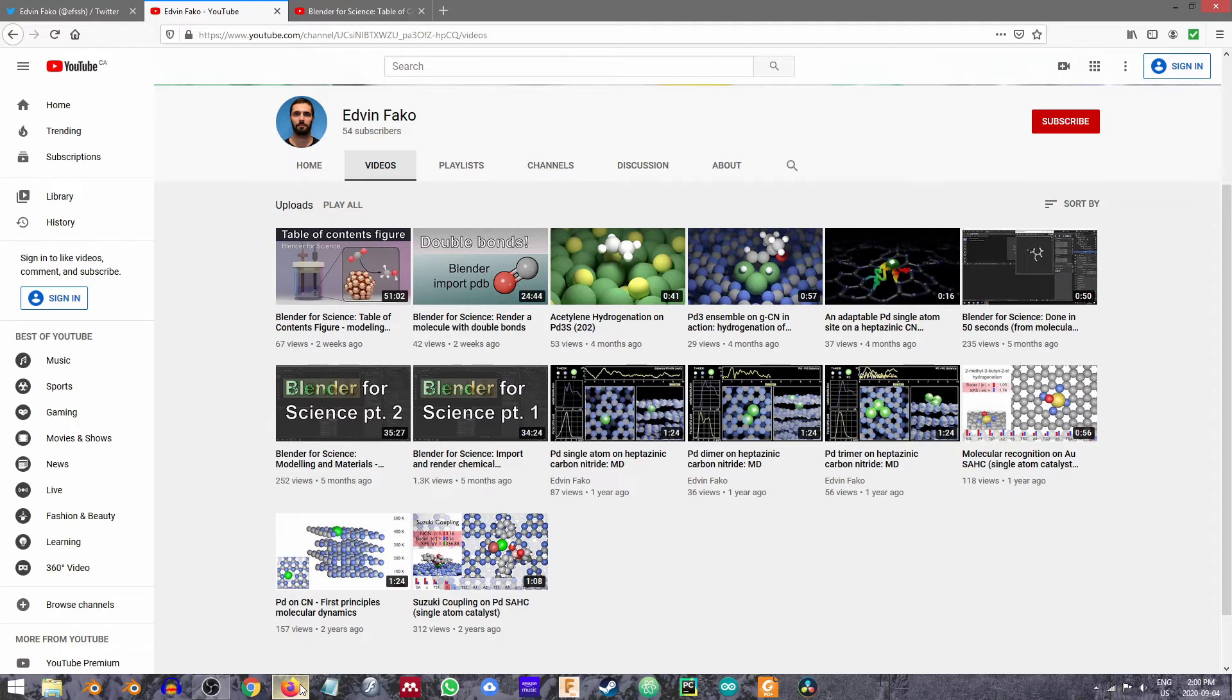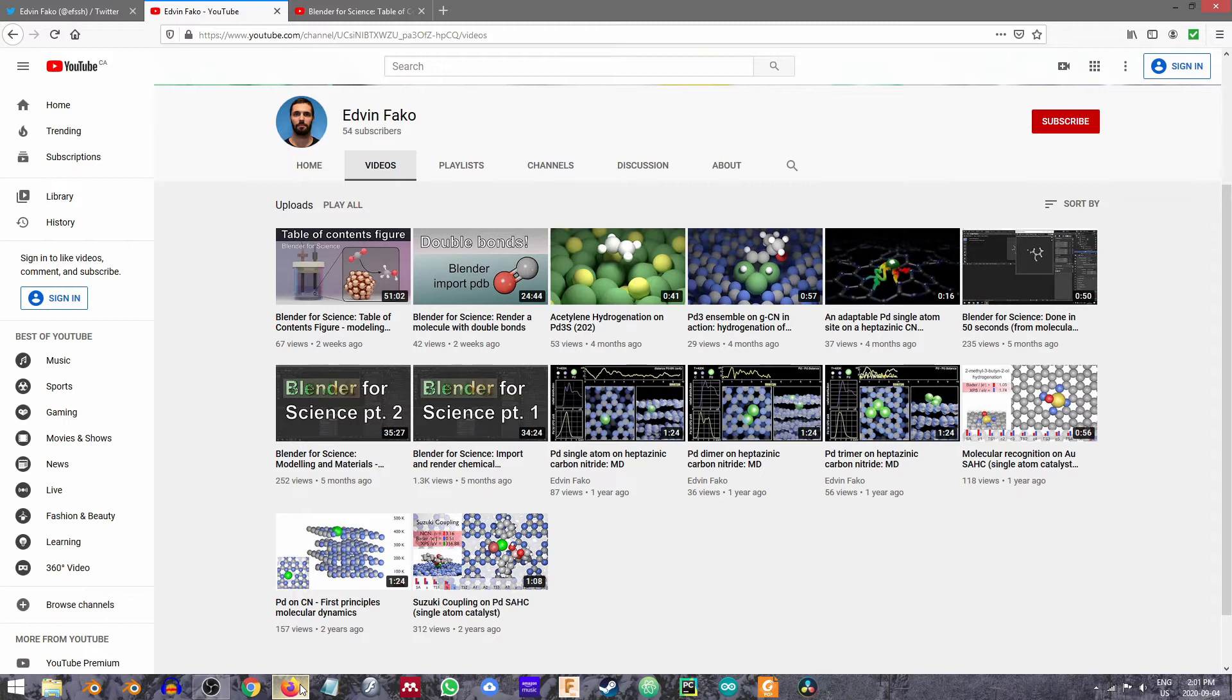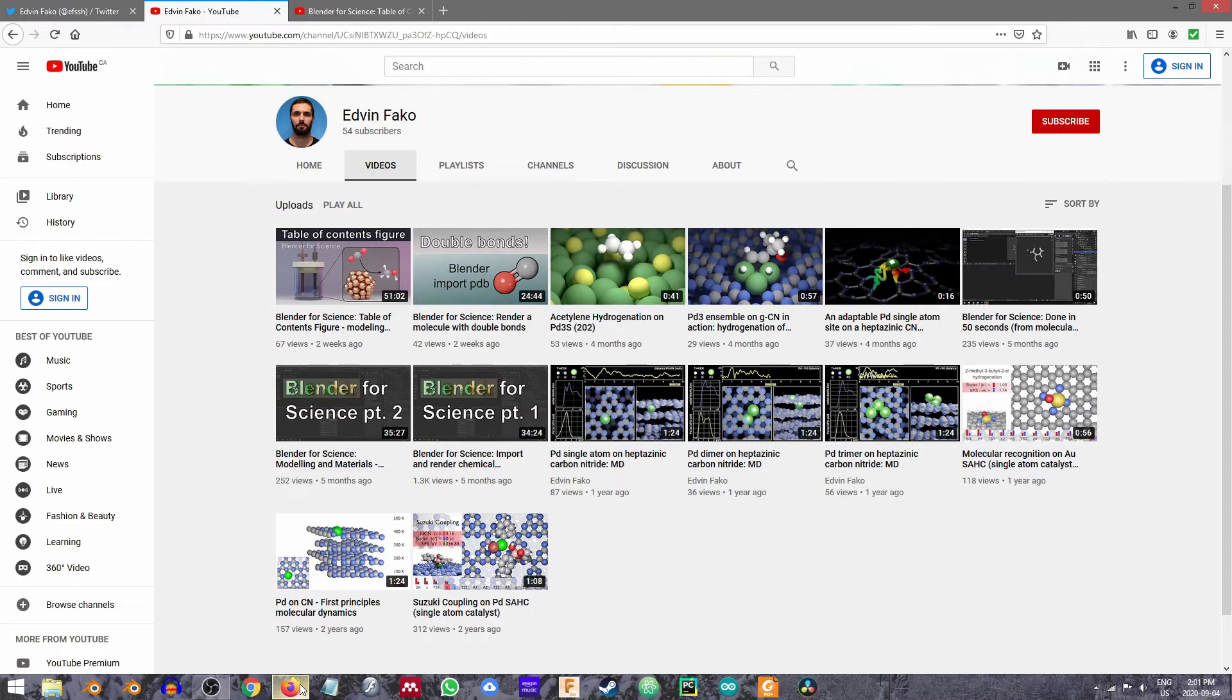So Edvin has a Bachelor's of Science degree and a Master's of Science degree in physical chemistry, both from the University of Belgrade. He's currently pursuing a PhD at ICIQ, that is the Institute of Chemical Research of Catalonia, or the Institut Català de Investigació Química, and he's doing that with Professor Núria López. Edvin has a broad range of publications primarily dealing with heterogeneous catalysis but also with a general focus on improving the efficiency of various catalytic processes.